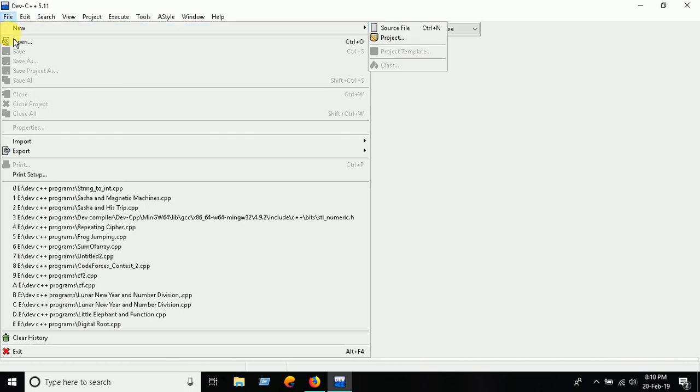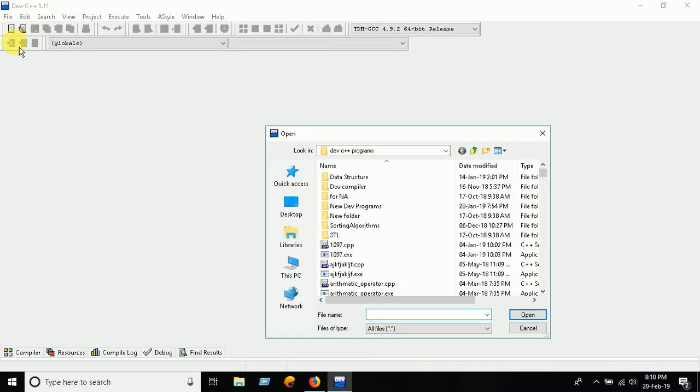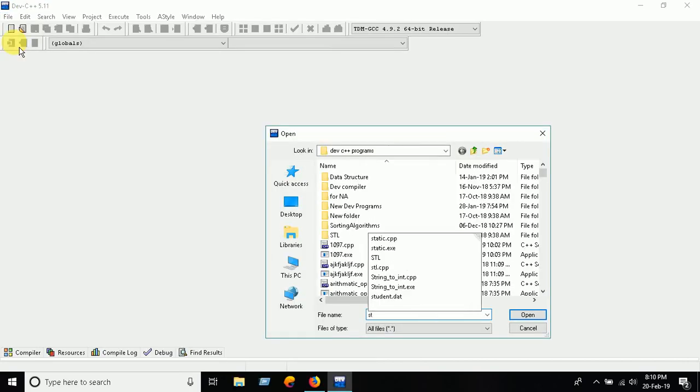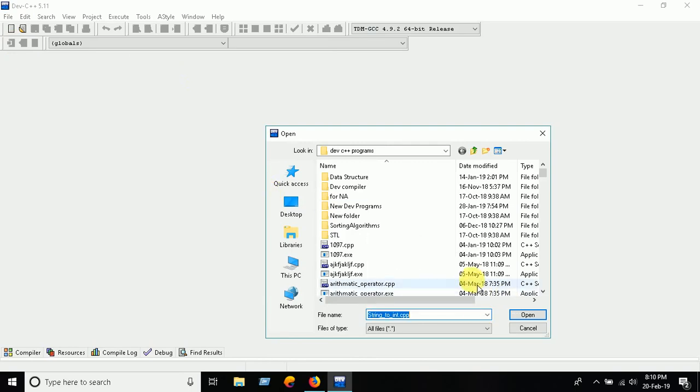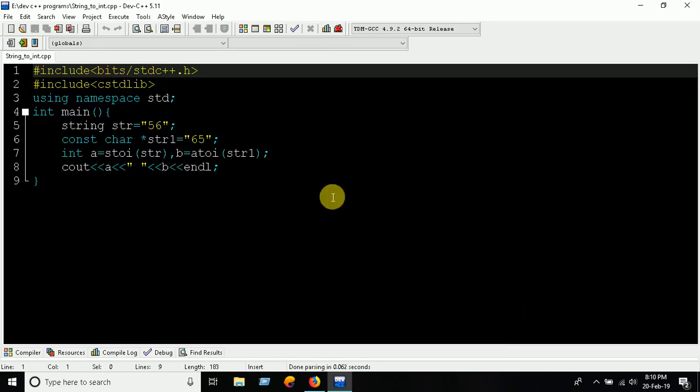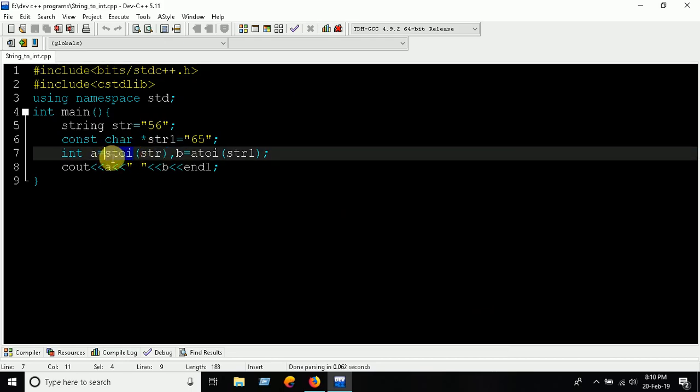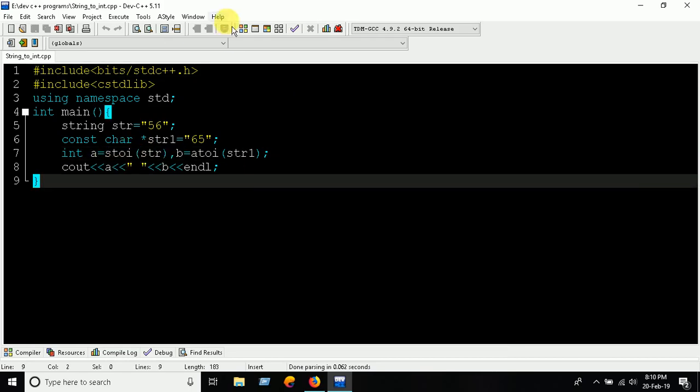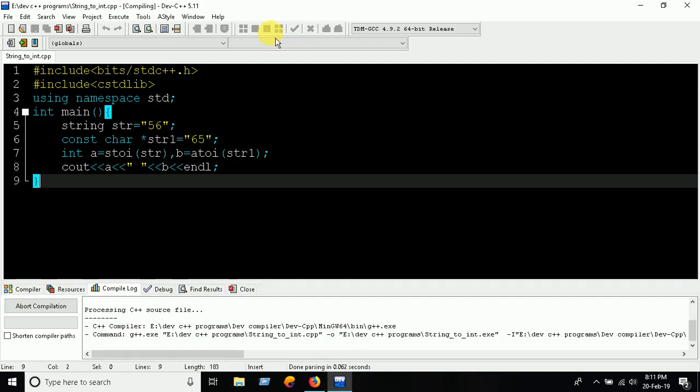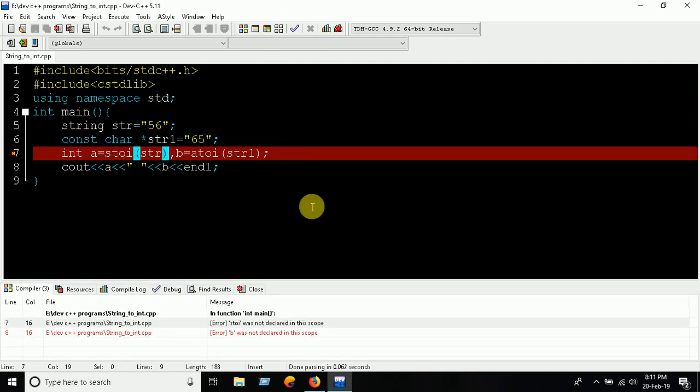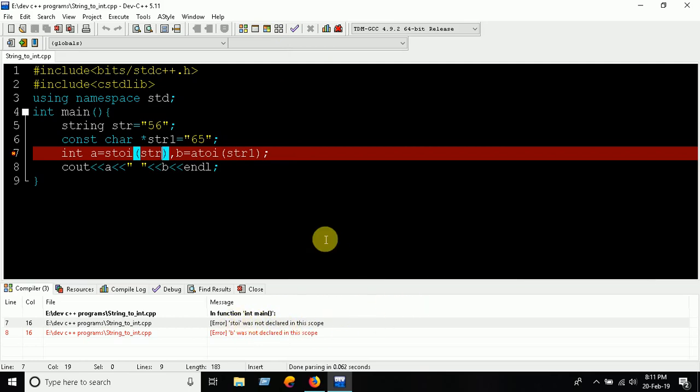I just did a program a few weeks ago for string to integer conversion, and there is a stoi function which only supports Dev C++ 11. But here, the stoi is not declared in scope, so